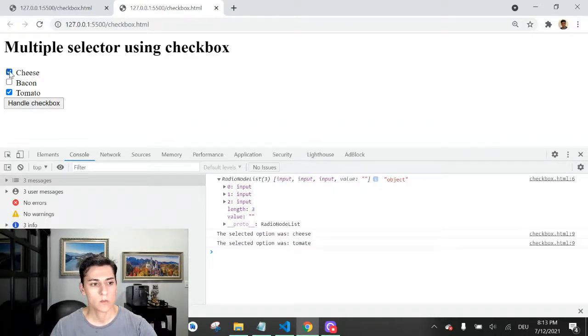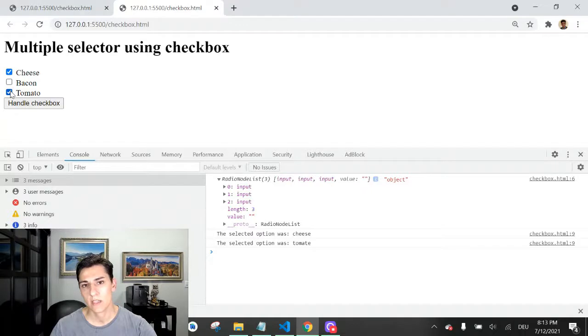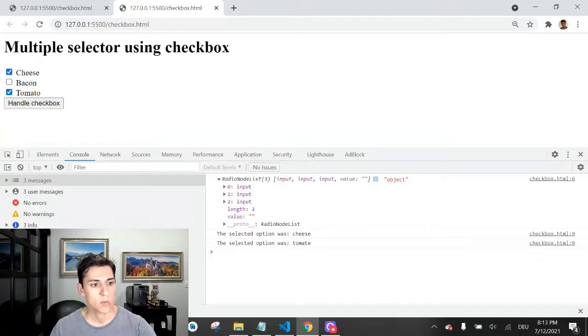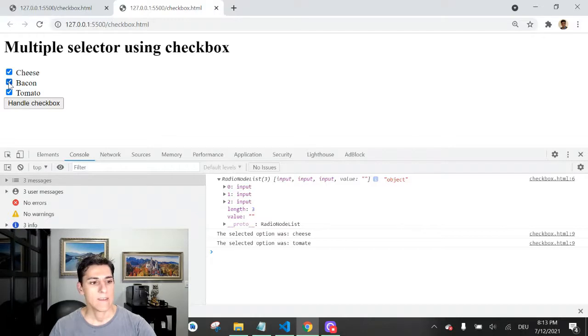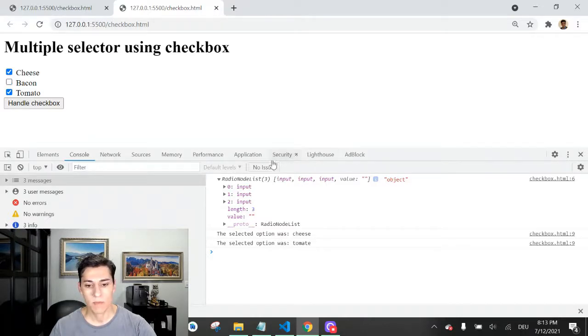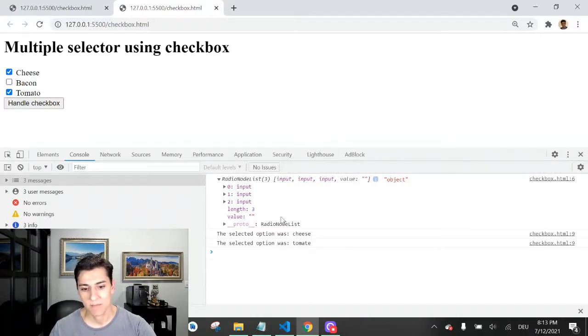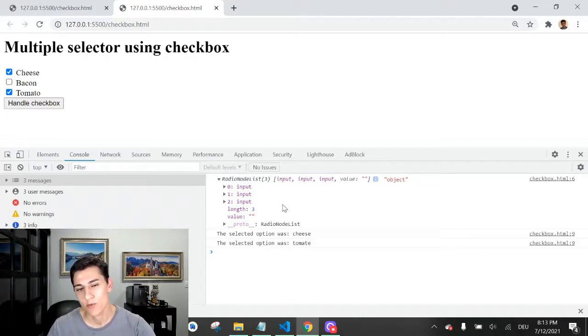This component behaves exactly the same. The difference is that radio buttons, when we select one option, we unselect automatically another option. But in this case, more than one option can be selected together.